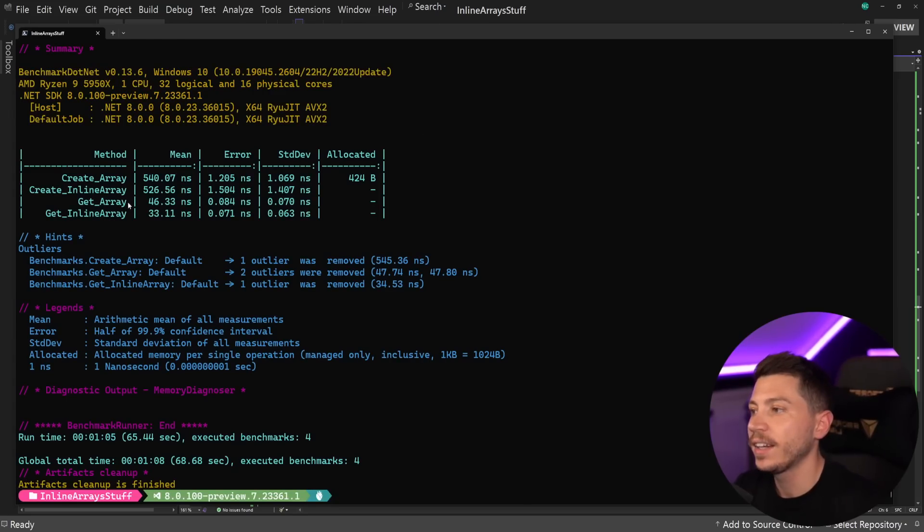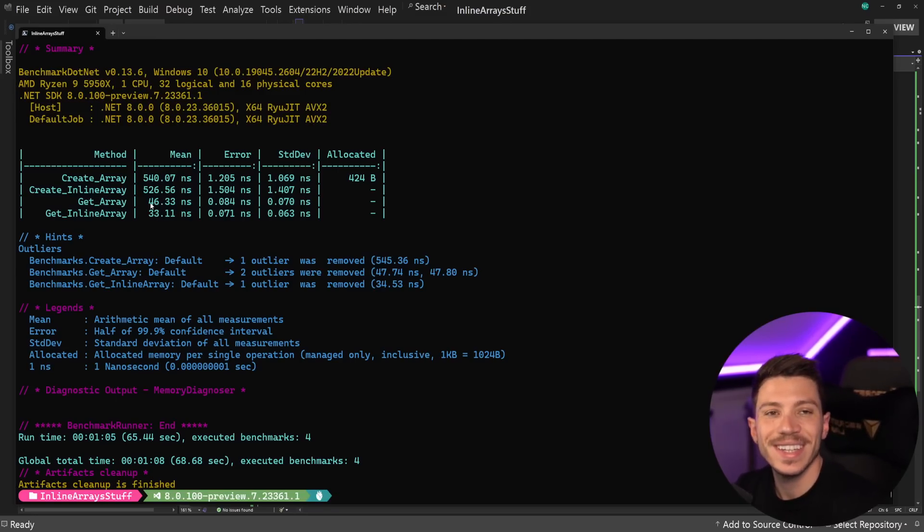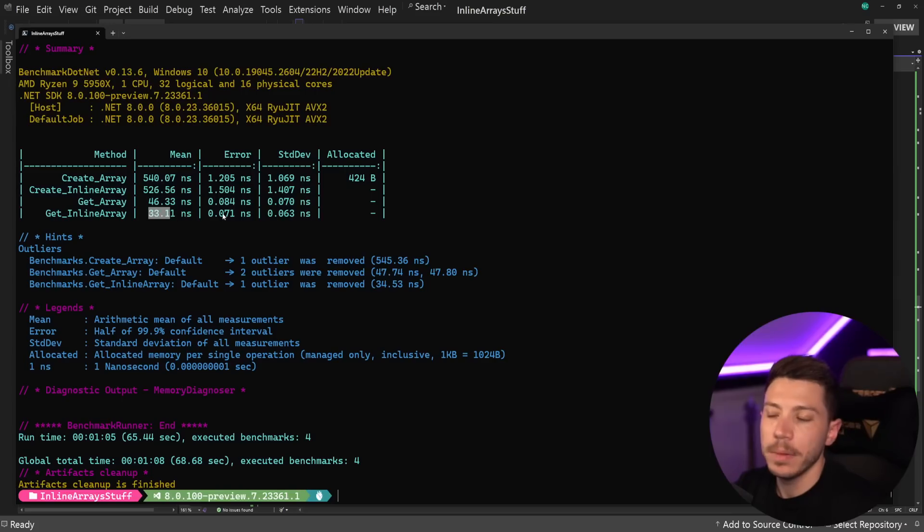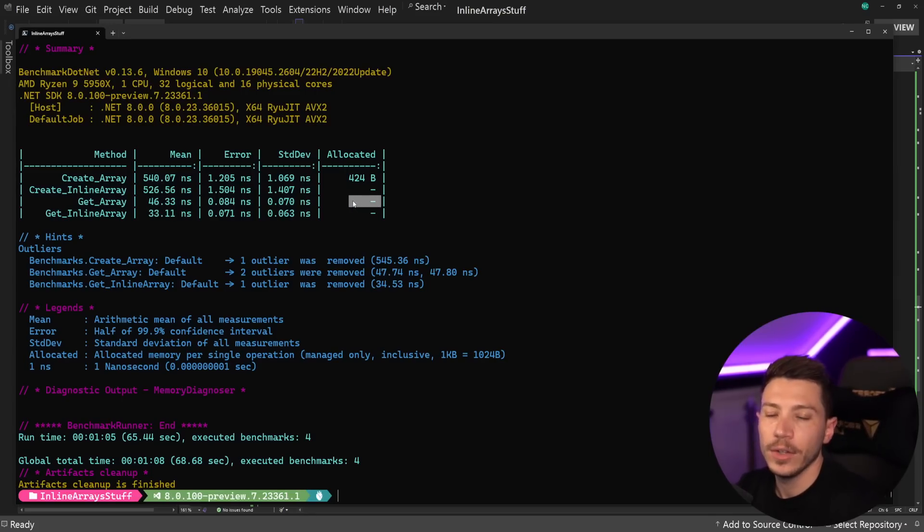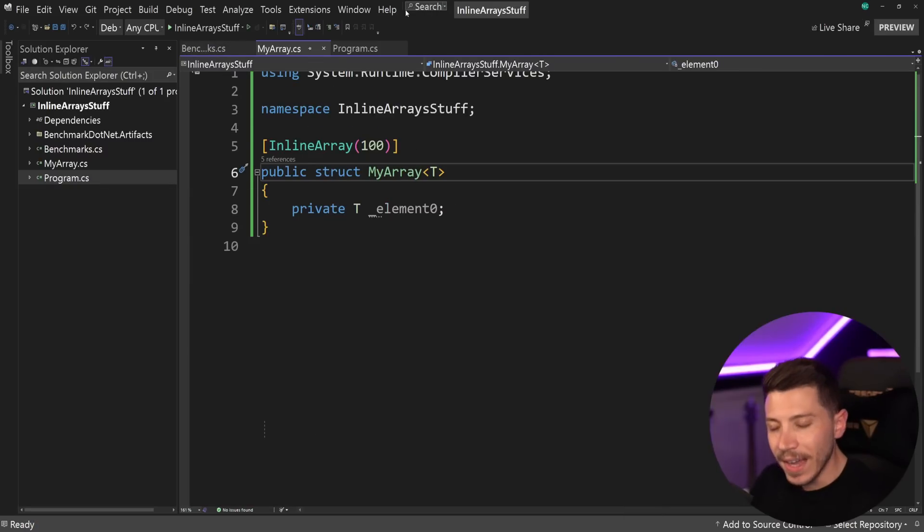All right, the results are back, and as you can see over here, the get array, the traditional heap allocated array, 46 nanoseconds. However, the inline array is even faster in both cases, because we're dealing with integers, nothing is being allocated on the heap so zero allocations. Again, very niche feature. You're probably not going to create one of these for yourself, but if anything I said in this video rings a bell and says, I could use this, well, then know that this is coming in C Sharp 12.